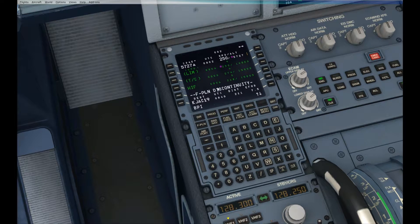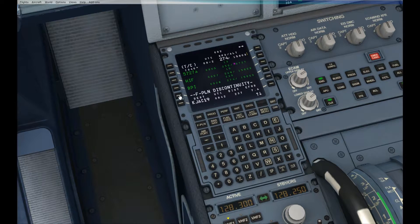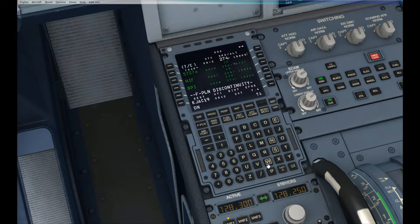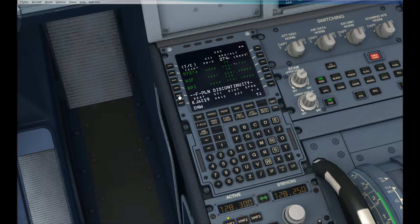The next waypoint I want is BPI. Scroll down until I see the Flight Plan Discontinuity and insert it there. The next one I want is DNW. Look for the Flight Plan Discontinuity and enter it there.